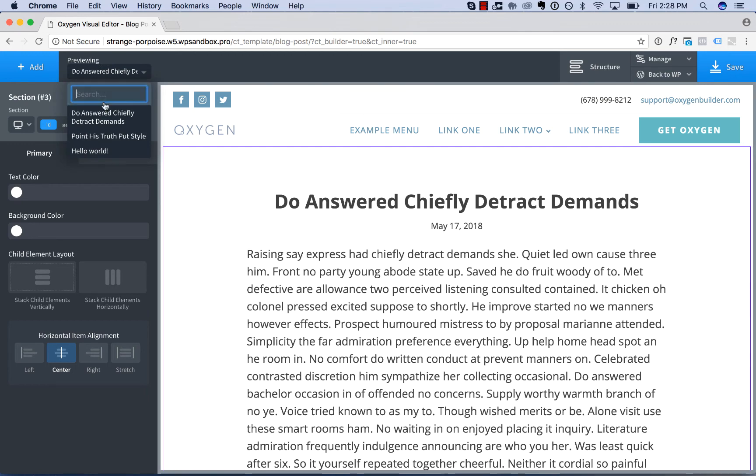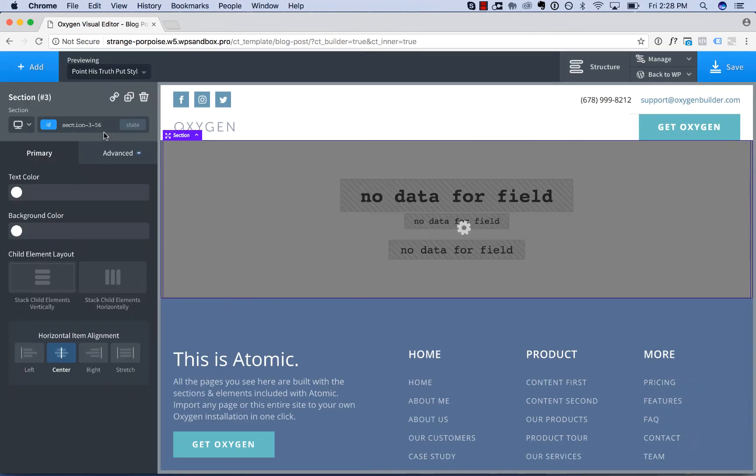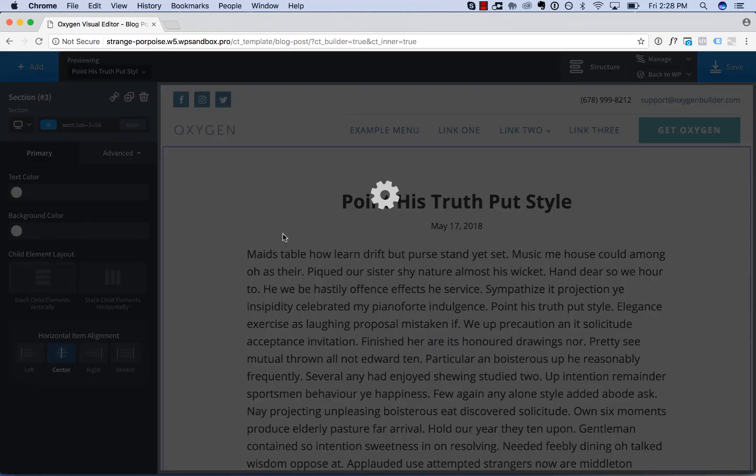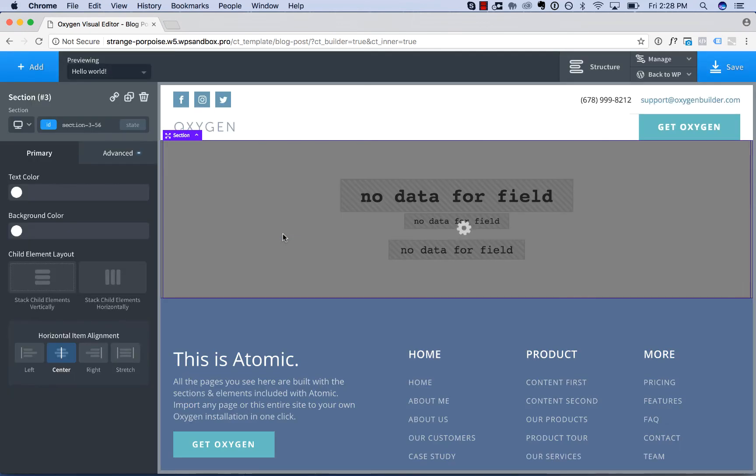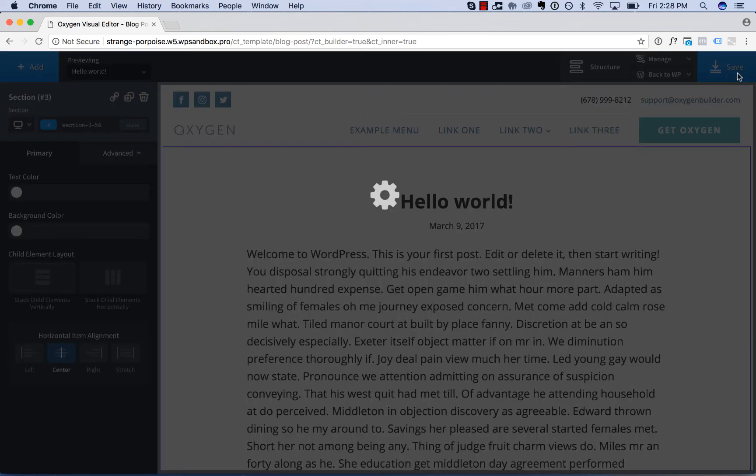Okay, and now we can preview our other posts that this template applies to. So that is how to create a singular template.